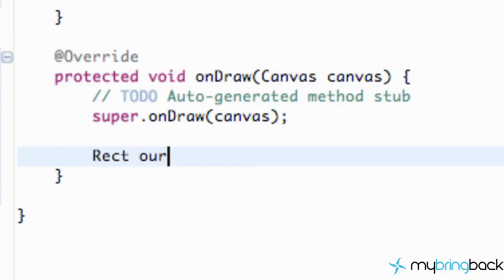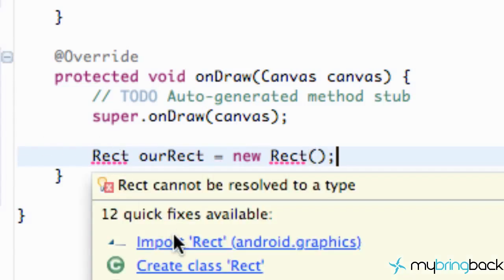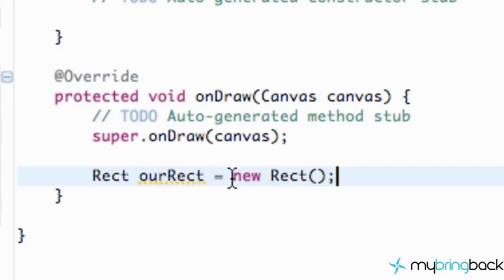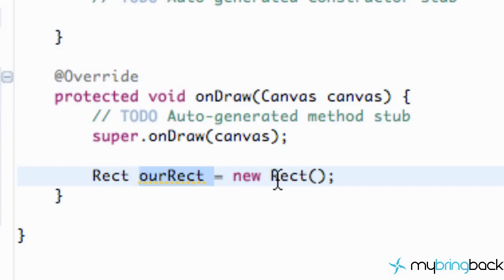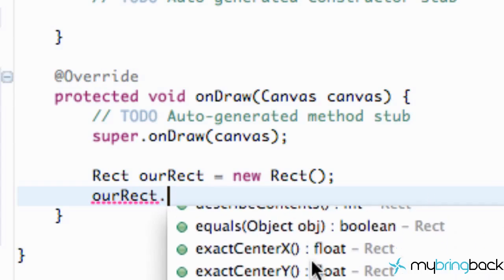We're going to create a variable called rec and set it equal to a new Rect. If you're a little unfamiliar with Java, you can see that since we create a new DrawingTheBall class using the keyword new, hopefully you're making the connection — we're calling this Rect class and starting a new rectangle, just the basic framework.